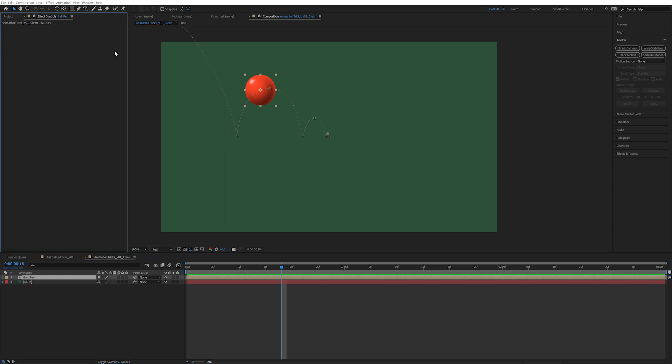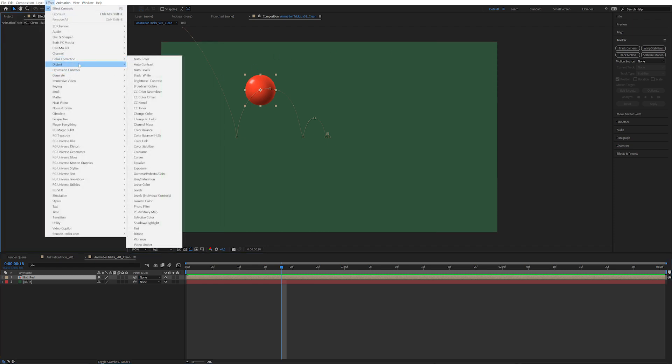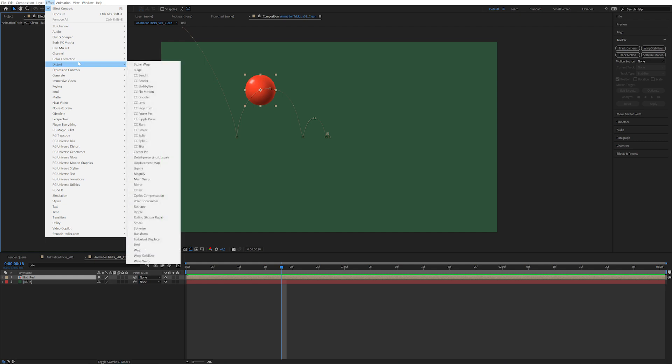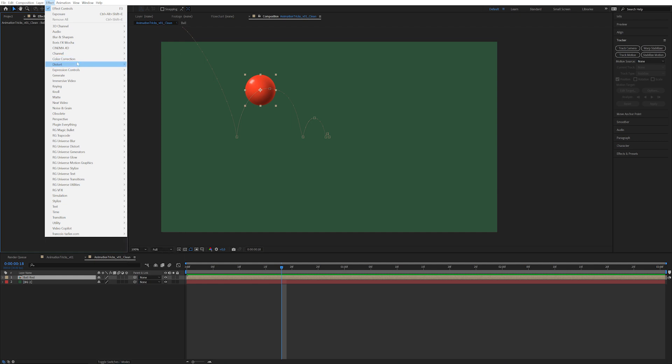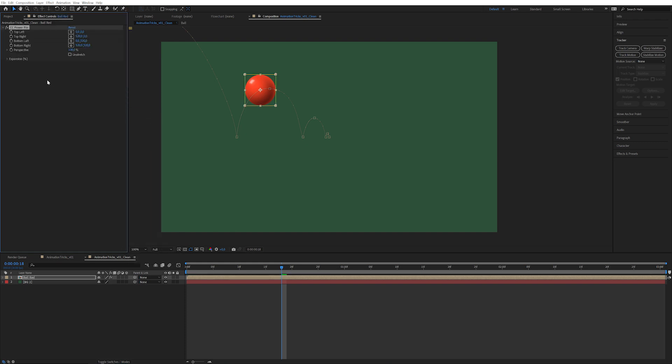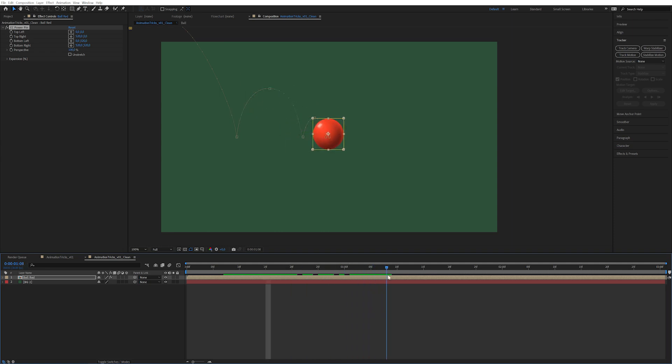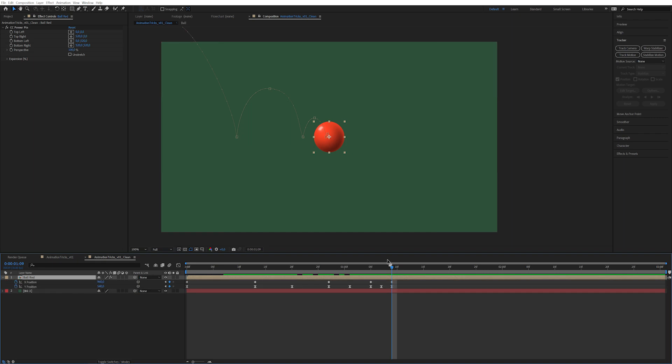I've chosen to do it with an effect called power pin which you will find under effects, distort, and power pin. You can see the cool thing is it's actually following the shape of the ball. If we go over to the absolute last keyframe, just press the ball and press U so you can get all the keyframes.